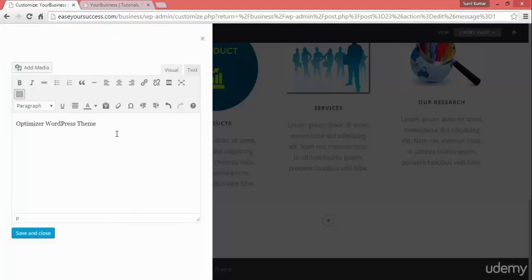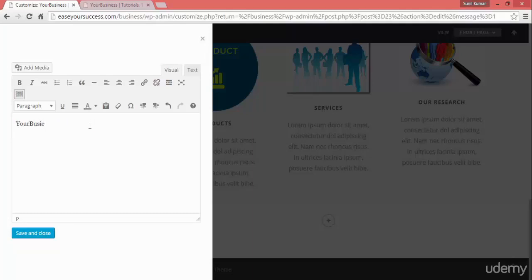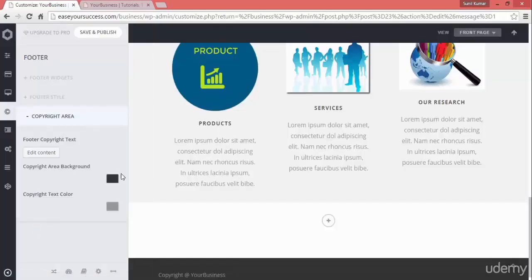Click on the copyright area and you can put your business name. You can write something like 'Copyright at your business', then save. Now it is showing 'Copyright your business'. You can put the copyright symbol here instead — that's not a problem.